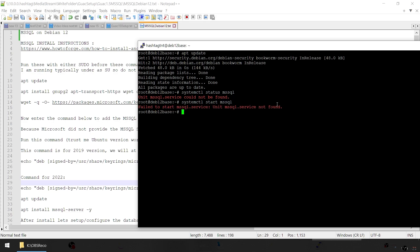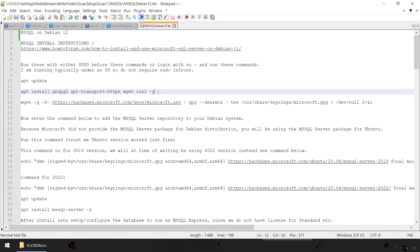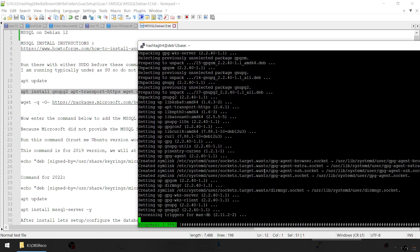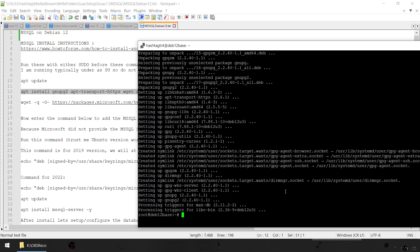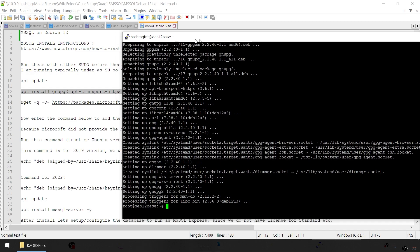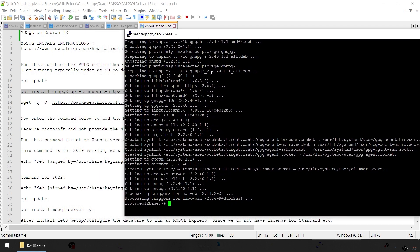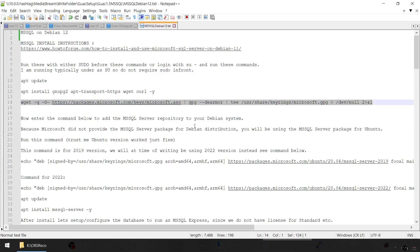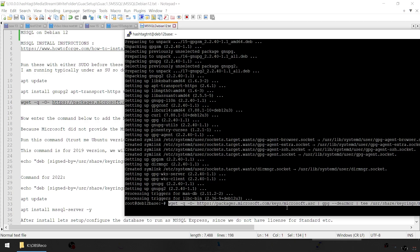Next we're going to run these commands, copied from the HowToForge website. This is Microsoft SQL we're installing — not MySQL but MSSQL. I need this for something to do with Power Automate and a Guacamole instance. I'll be doing another session on Guacamole install later, but I want to do the MSSQL install first. I'll be doing the Guacamole 1.5.3 install after.